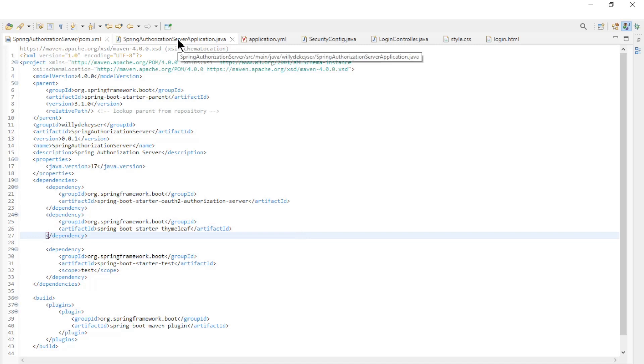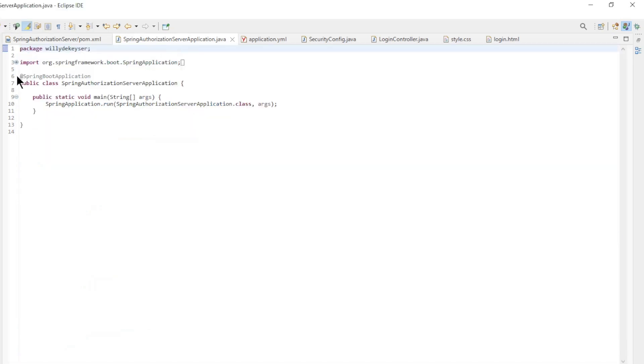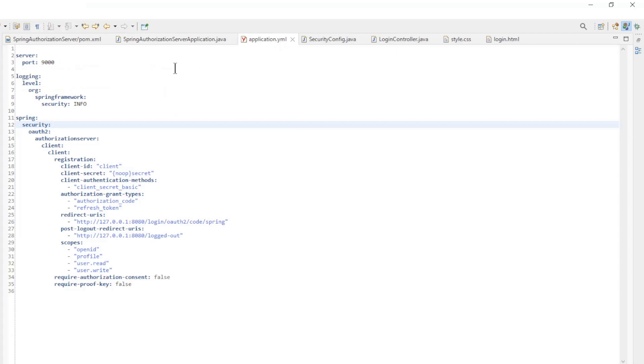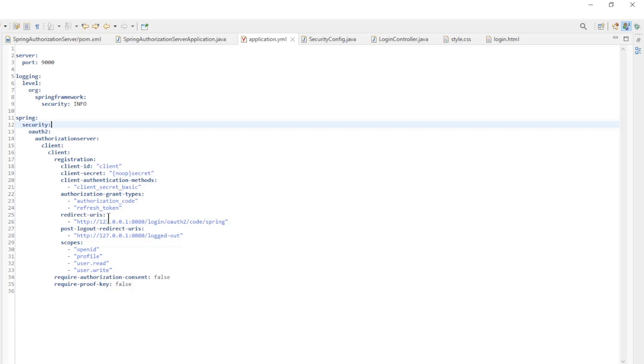The main class is a standard spring boot main class. The application yml file: server port, logging level, client ID, client secret, client authentication methods, authorization grant types, redirect URIs, post logout redirect URIs, scopes, require authorization consent, require proof key.